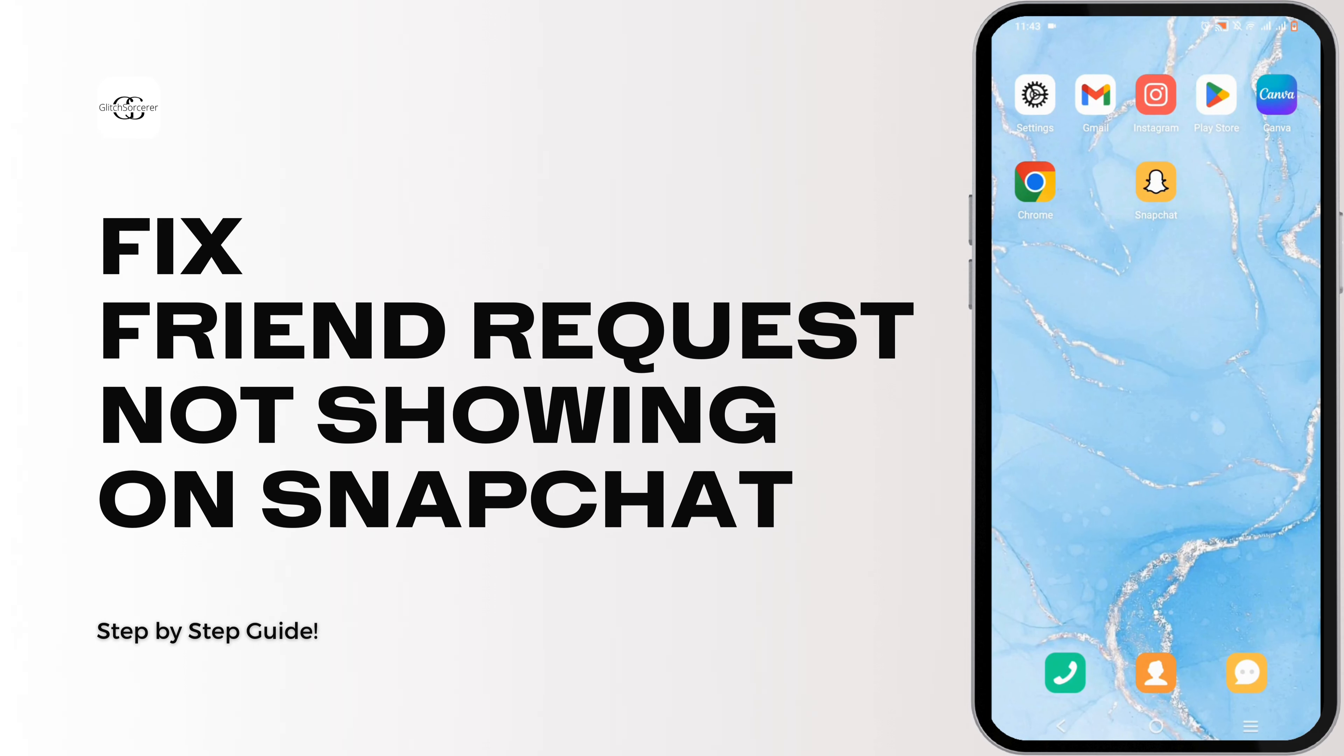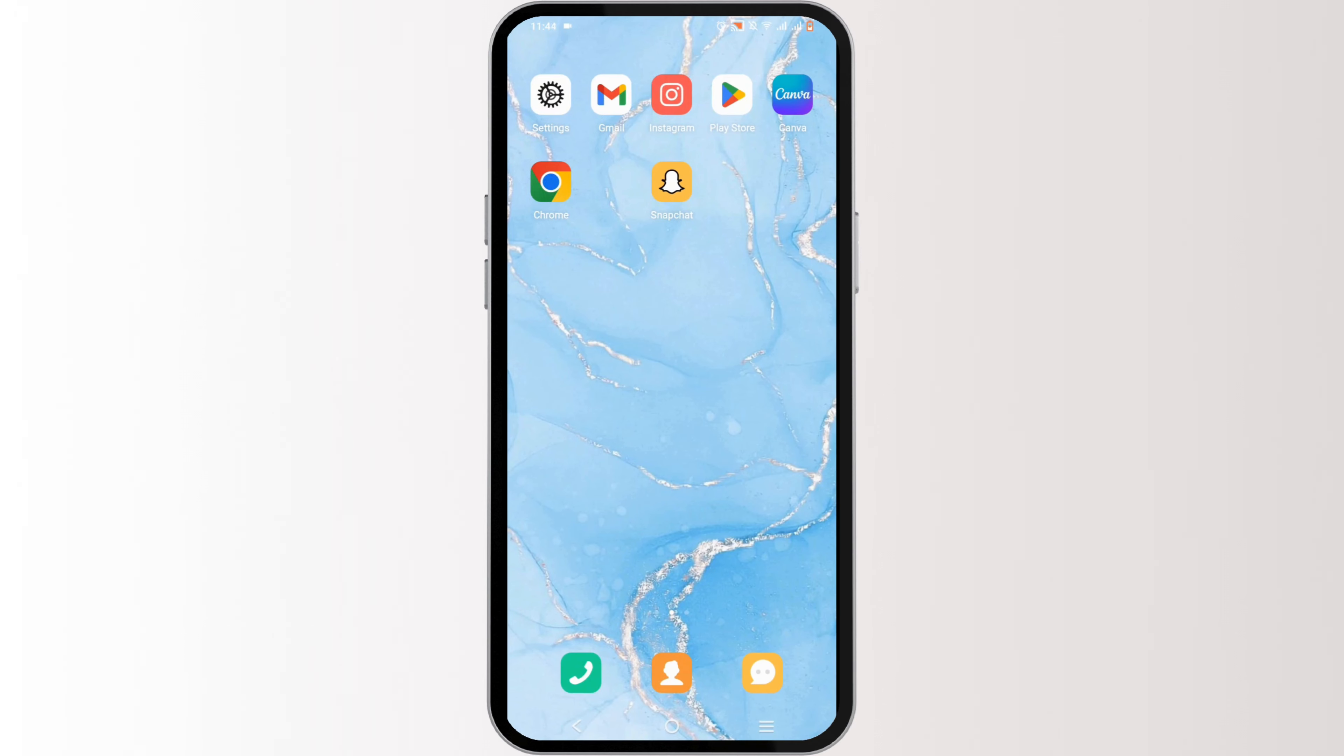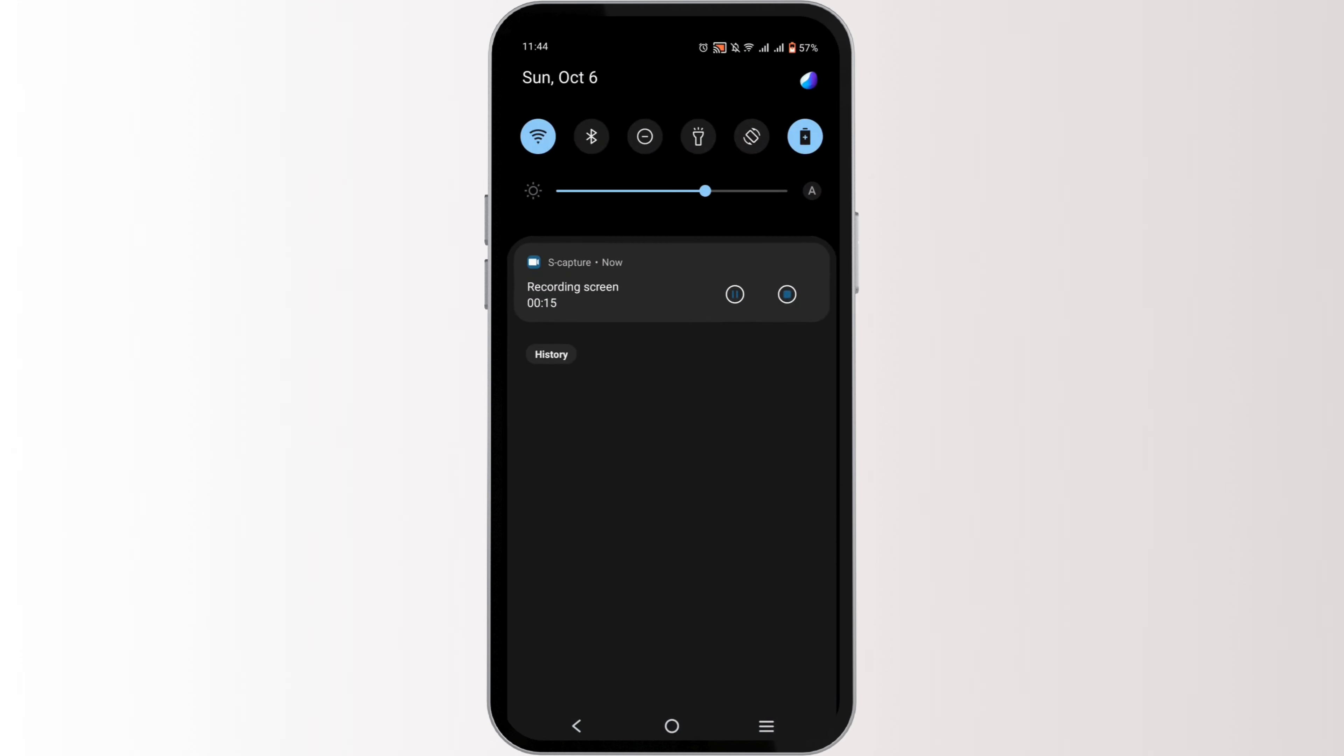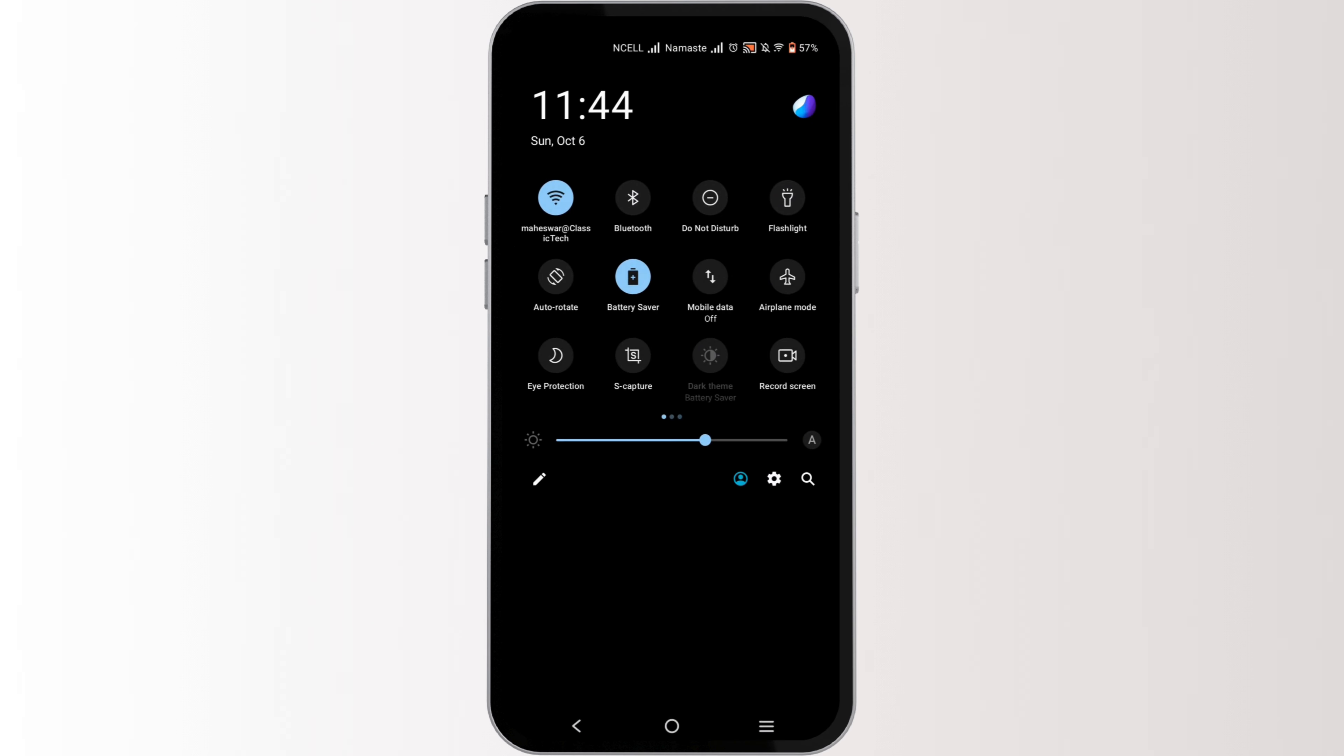How to fix friend request not showing on Snapchat. Hey there, welcome or welcome back to the channel. Let's get right into this quick and easy tutorial to fix a friend request not showing up on your Snapchat.